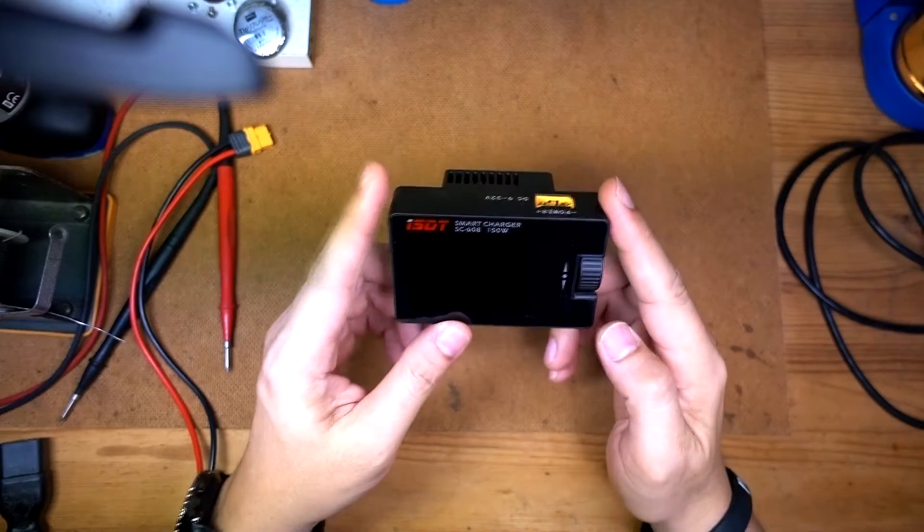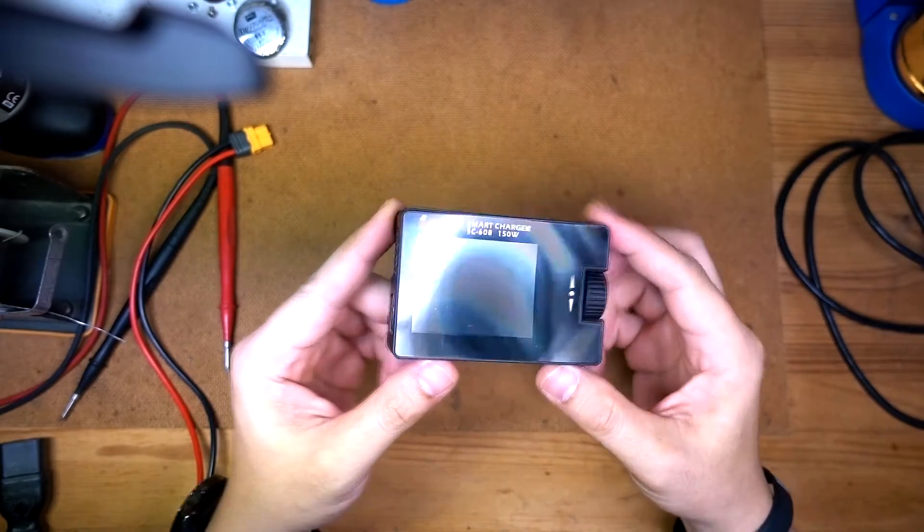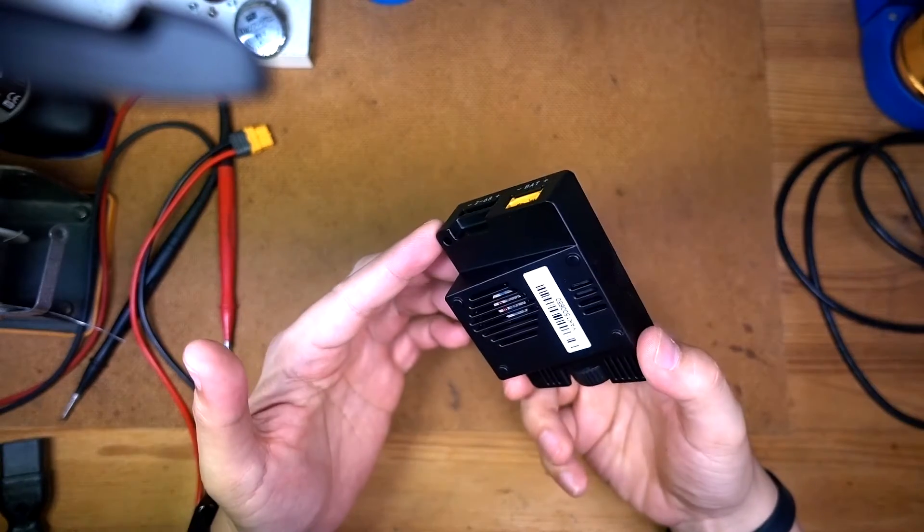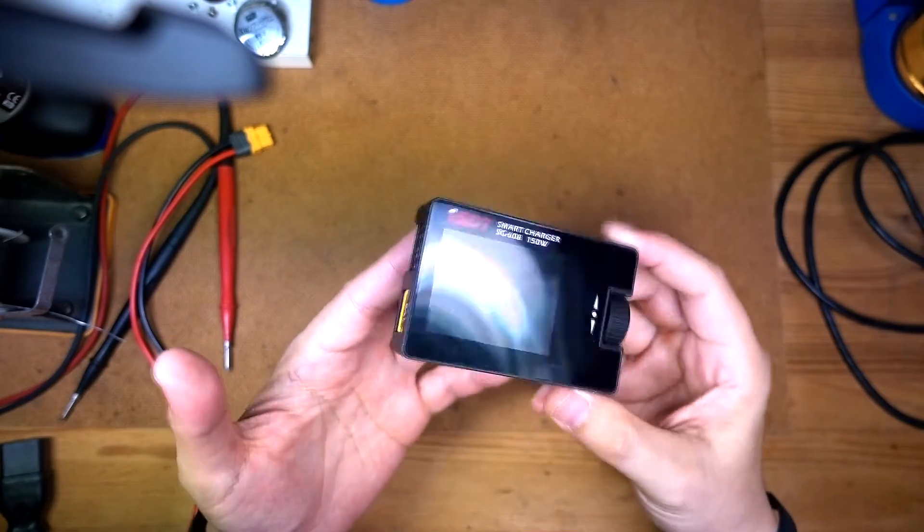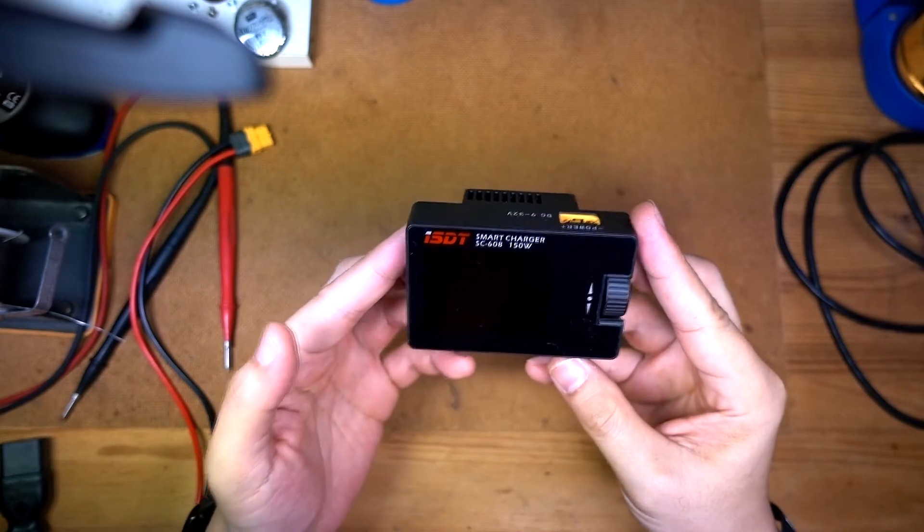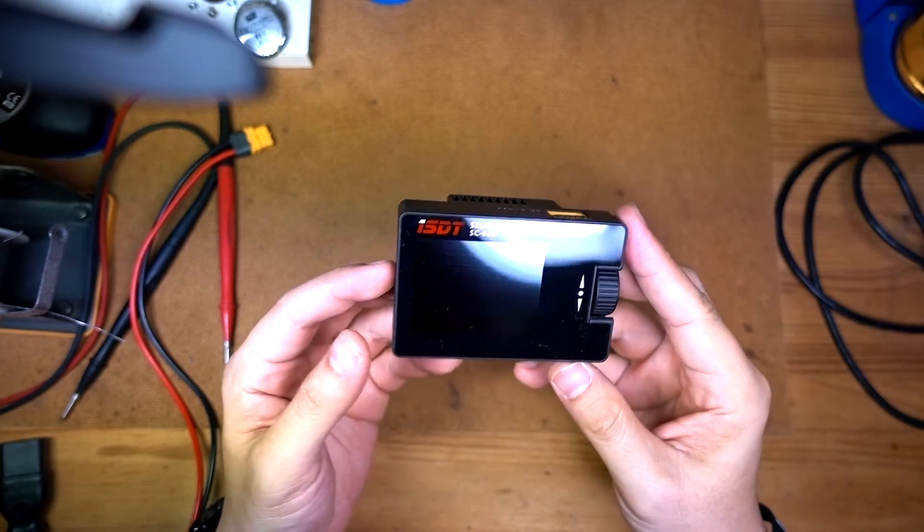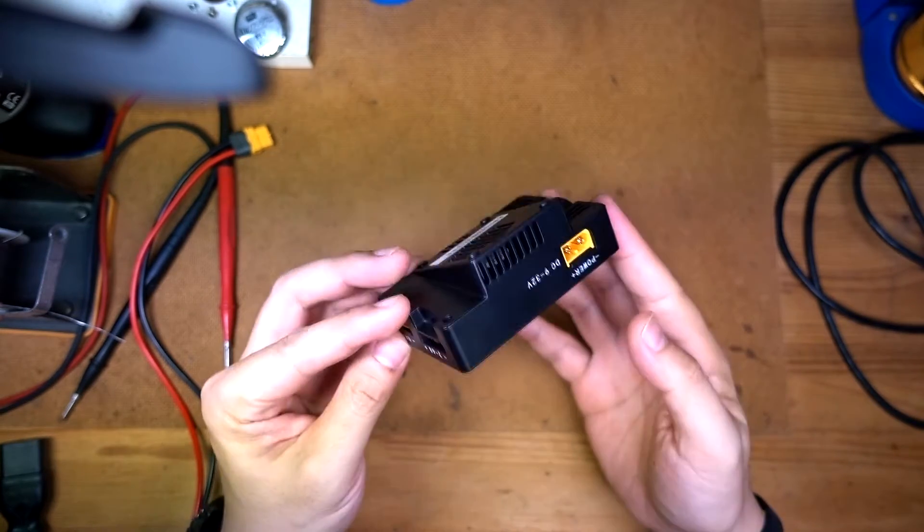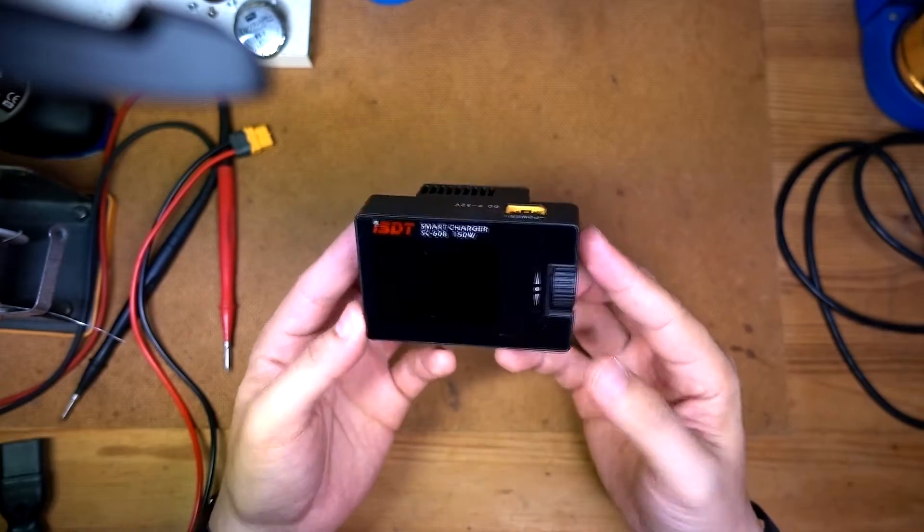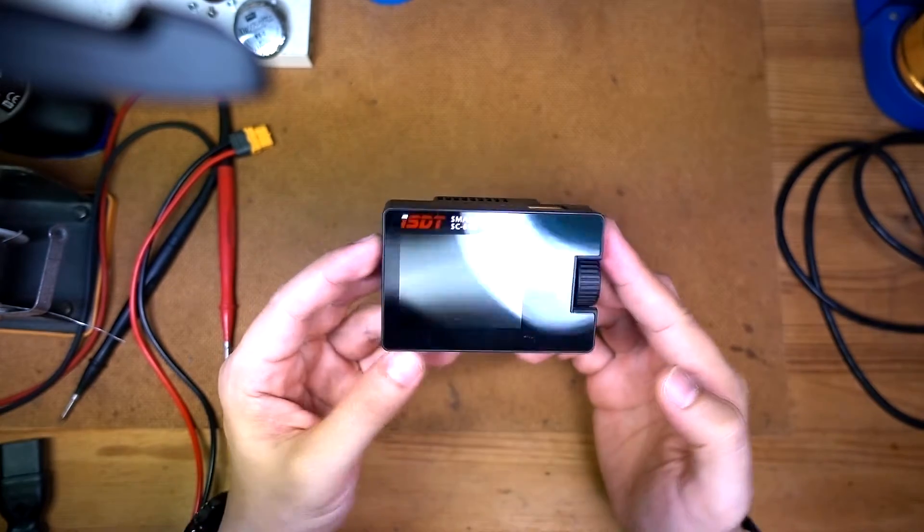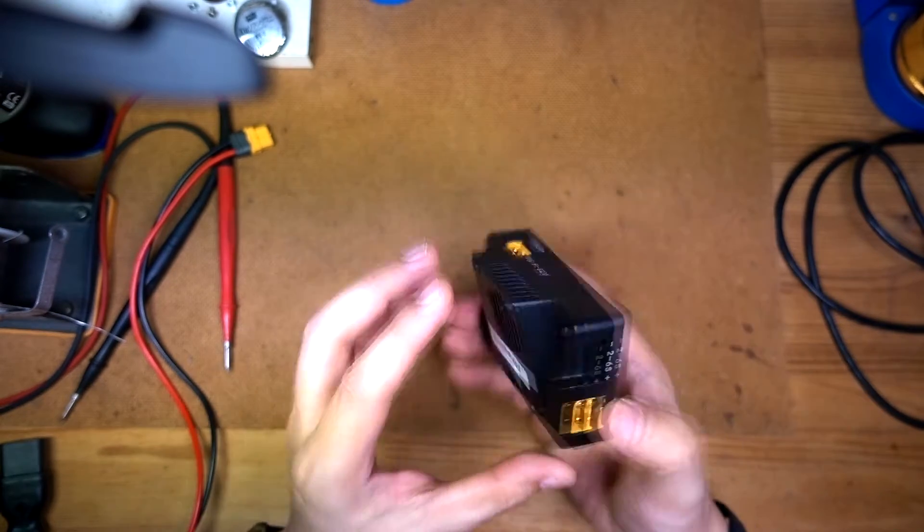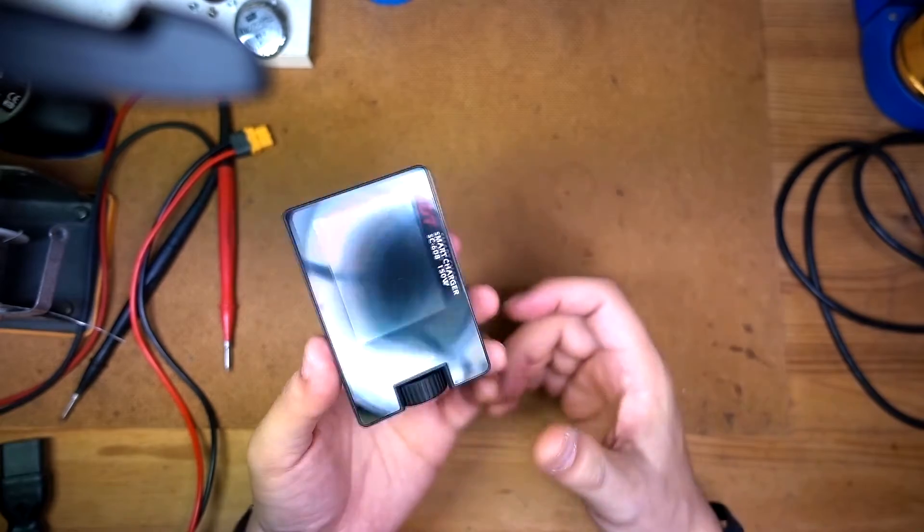Hi everybody. So a little while ago, I saw a video by Julian Ladd on his YouTube channel where he reviewed this nifty little charger, this SC608 charger which seems to be rather popular at the moment.